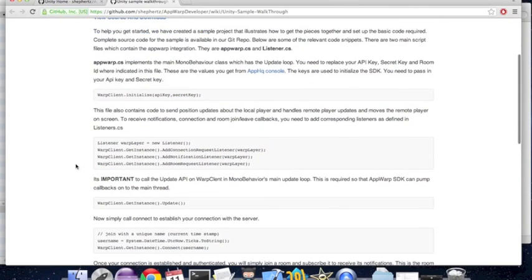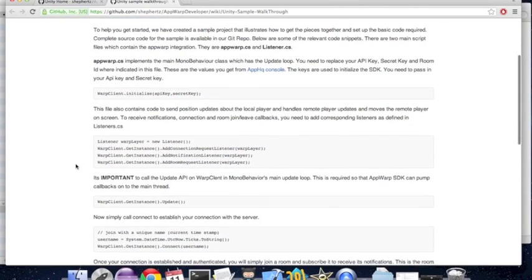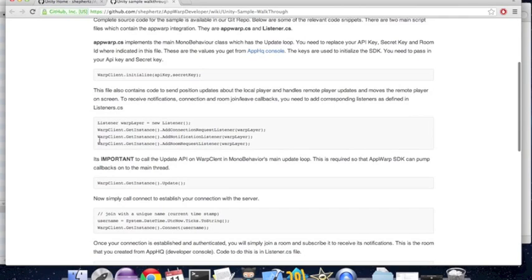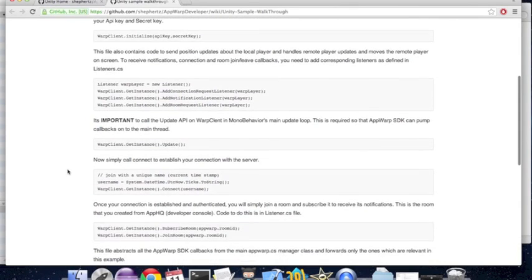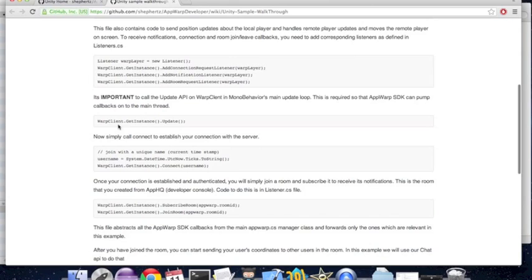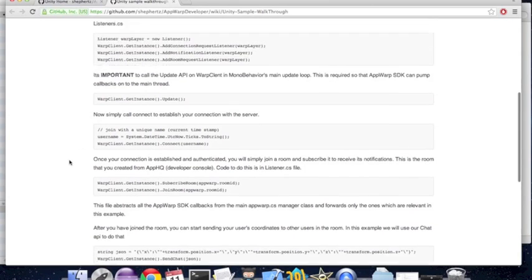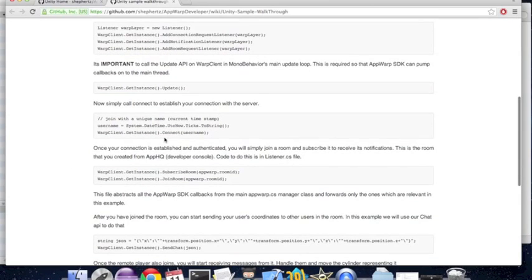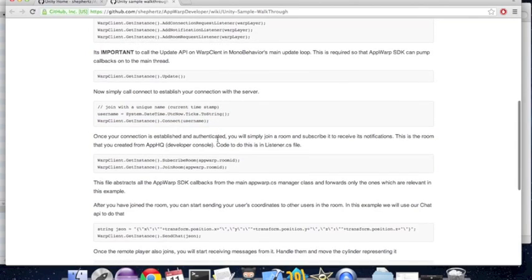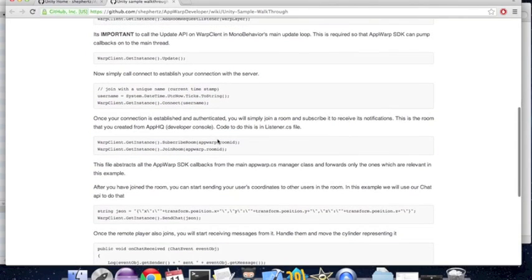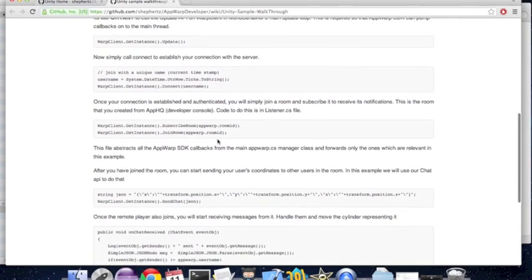We initialize the SDK with our API key and secret key. Then we register the listener class with the SDK to get event callbacks. We also need to call the update method of appwork in the main Unity update loop. We pick a random username and call connect with it.